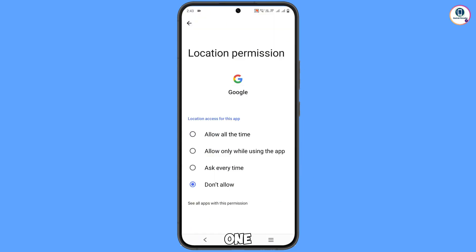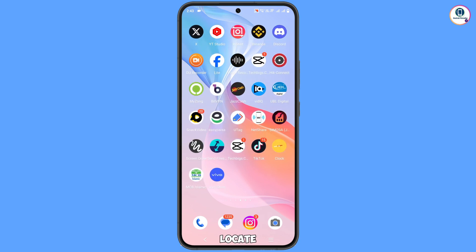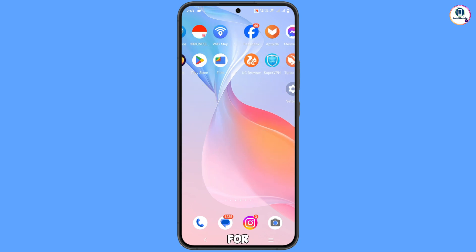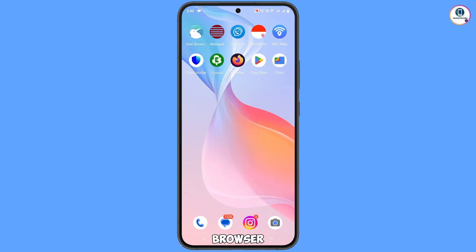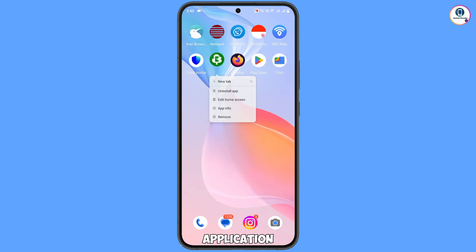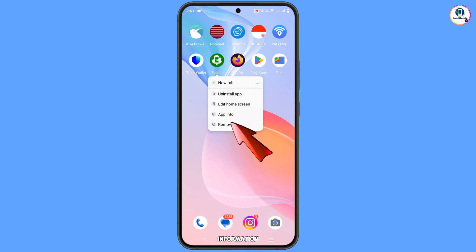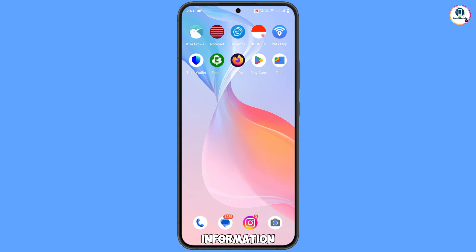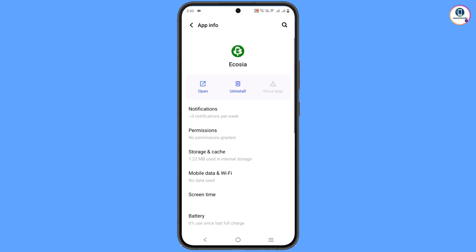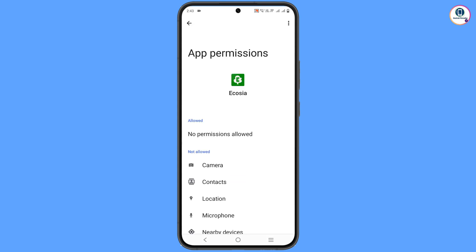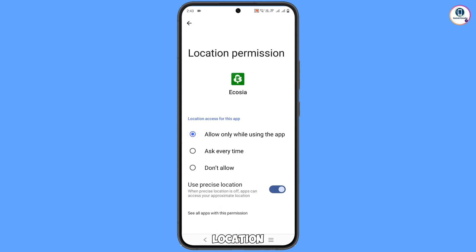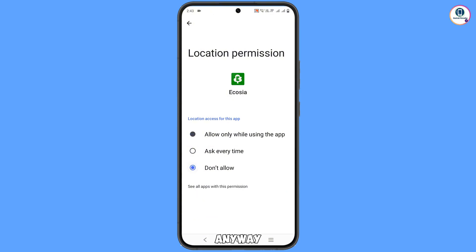Minimize this one. Now locate the Ecotia browser, hold the application, and tap on App Information. Tap on Permission, then tap on Location, and tap on Don't Allow Anyway. Minimize this one.